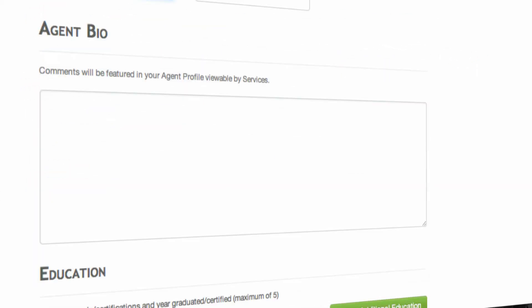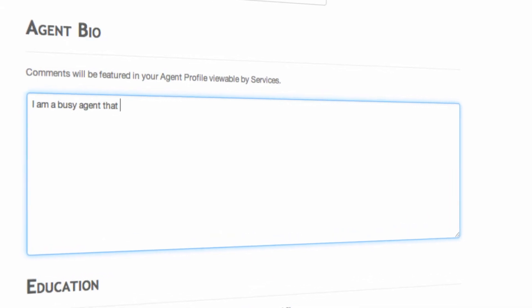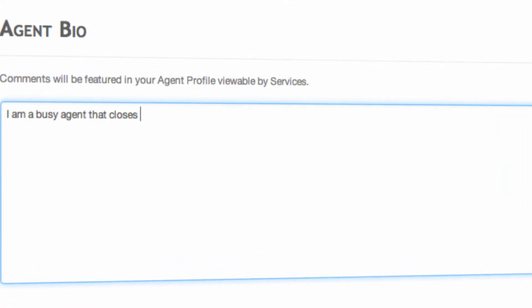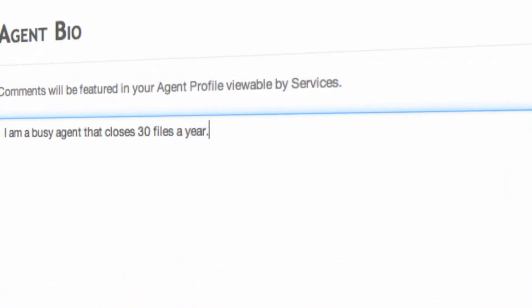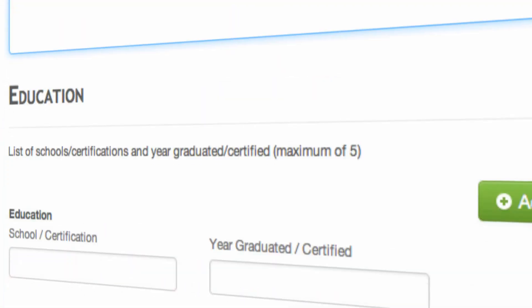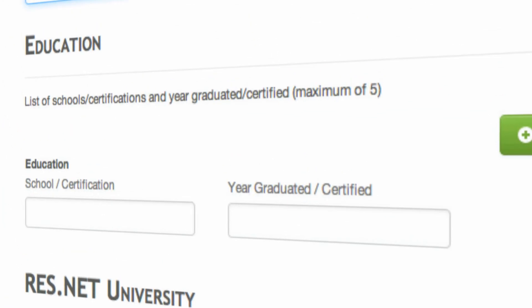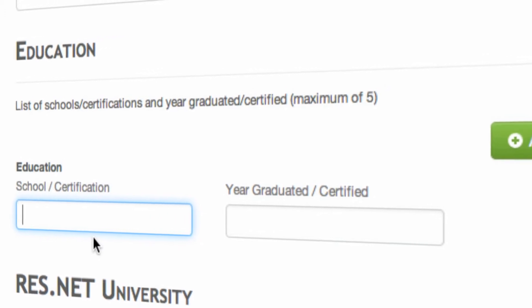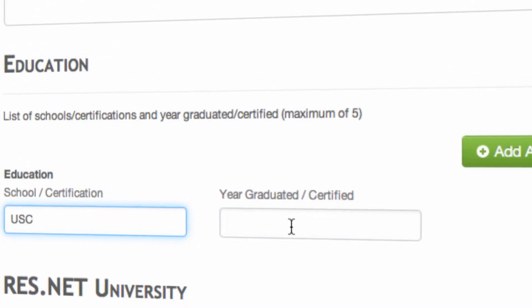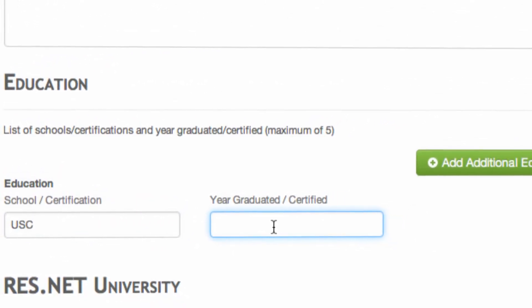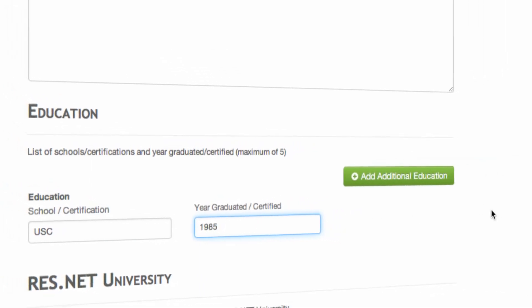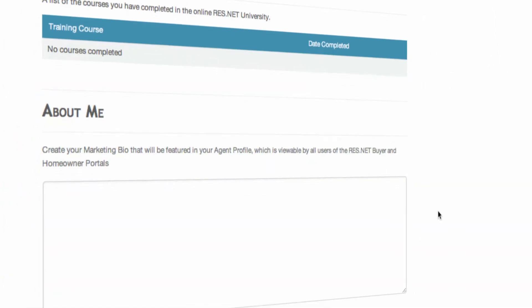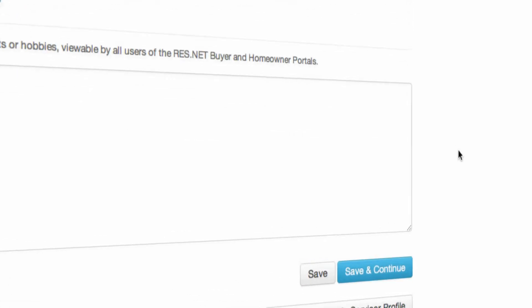The last section is your agent bio, where you're free to make comments about what your specialization is or how many deals you've closed. This is where you get to put information on your account that shows your specializations and skills. Your clients, buyers, and sellers coming from ResNet's buyer, homeowner, REO, and short sale portals can see this information when selecting who they want to work with. Make sure you express what you want to about yourself.